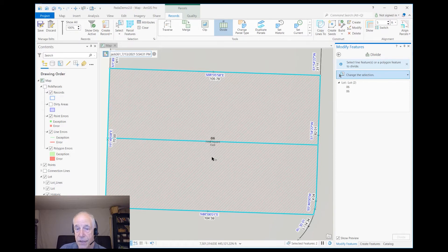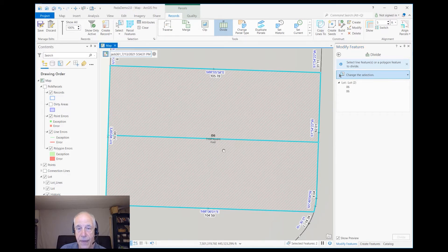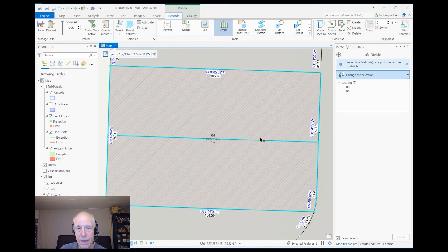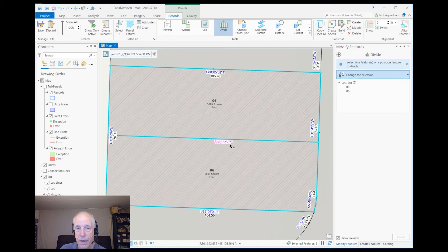We'll give it just a second — it'll eventually realize it needs to update its labels. Now, another thing you're going to see when it does that update is we're going to get a bearing on this line that's going to be equal to this bearing, but it won't put a distance there because it doesn't know what distance to put. Notice I have in purple a bearing — the other bearings are in blue — because it doesn't have a distance. Purple means part of the COGO attributes are missing.